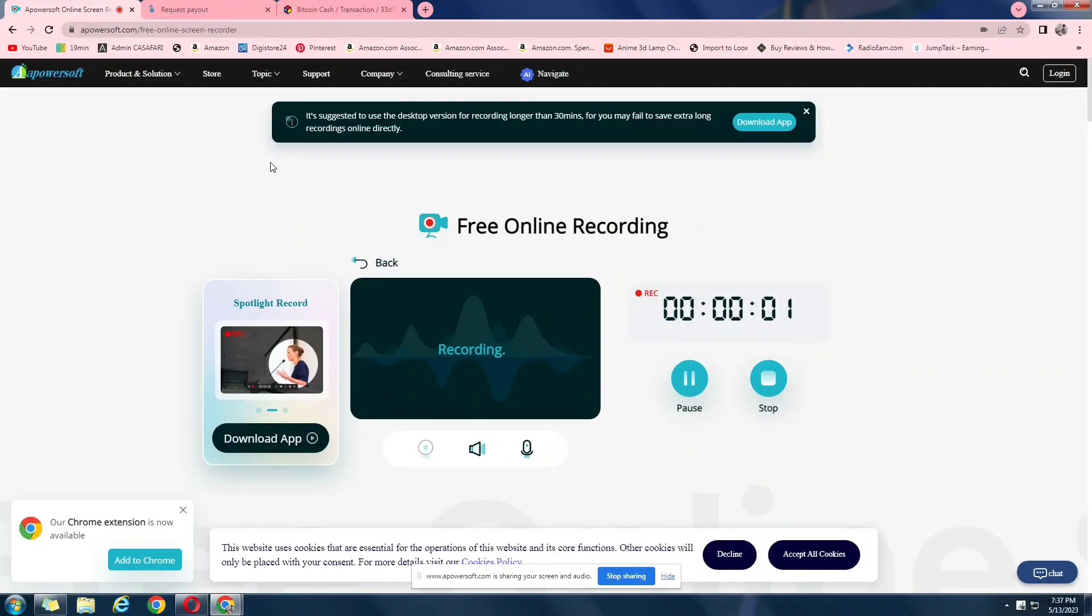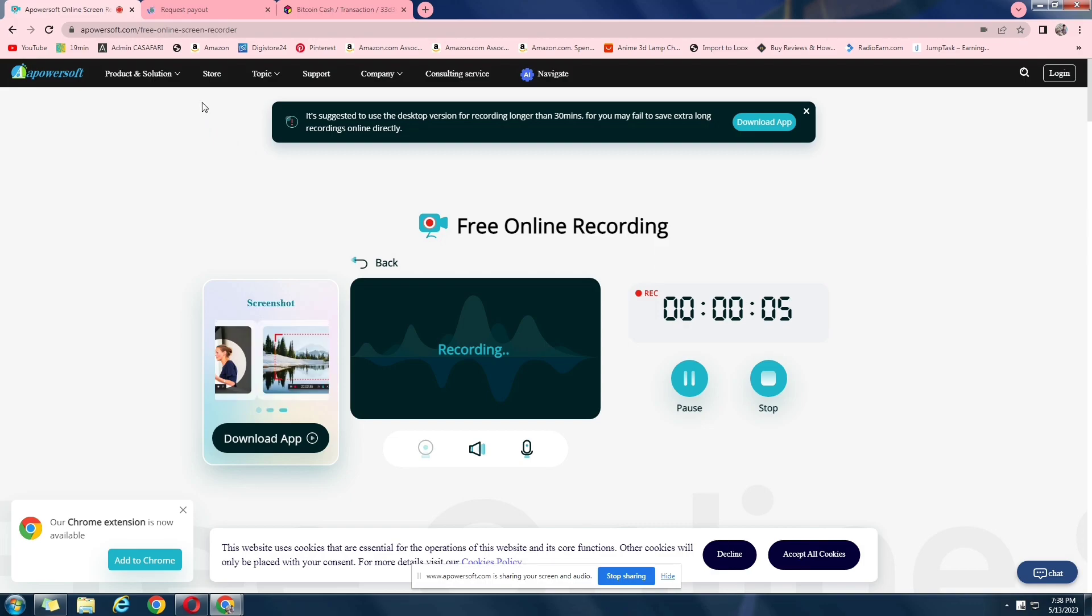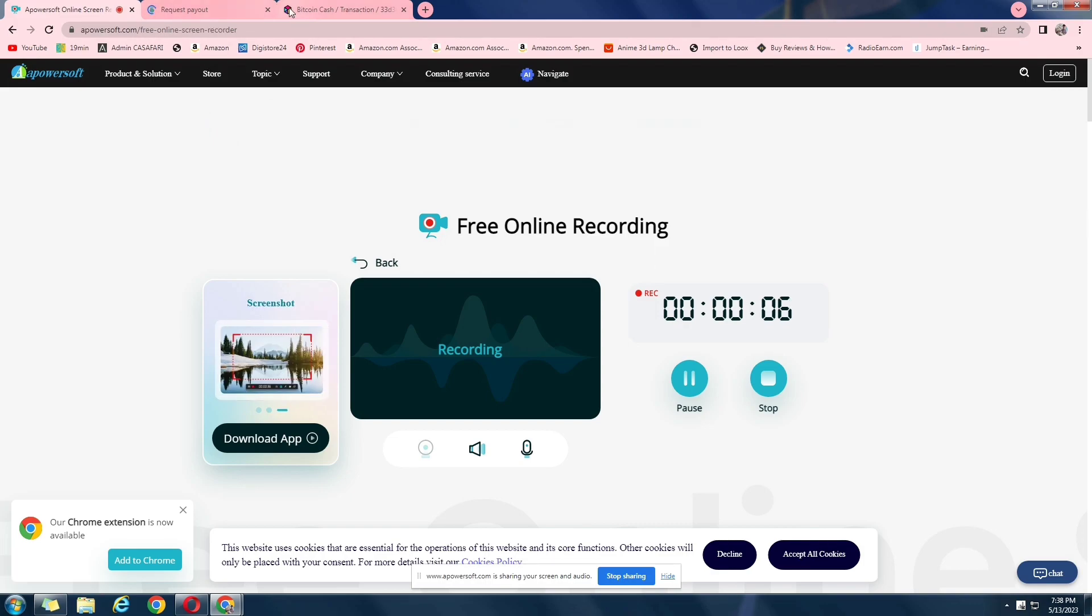Hey guys, how are you doing? This is Shabai back with another video on this YouTube channel. Now in today's video, we are going to talk about a website named 2captcha.com.